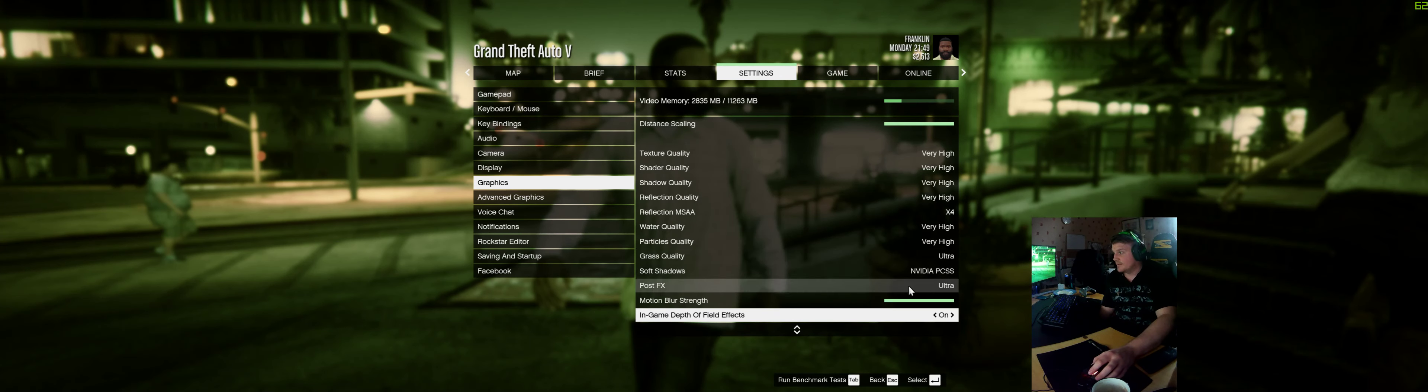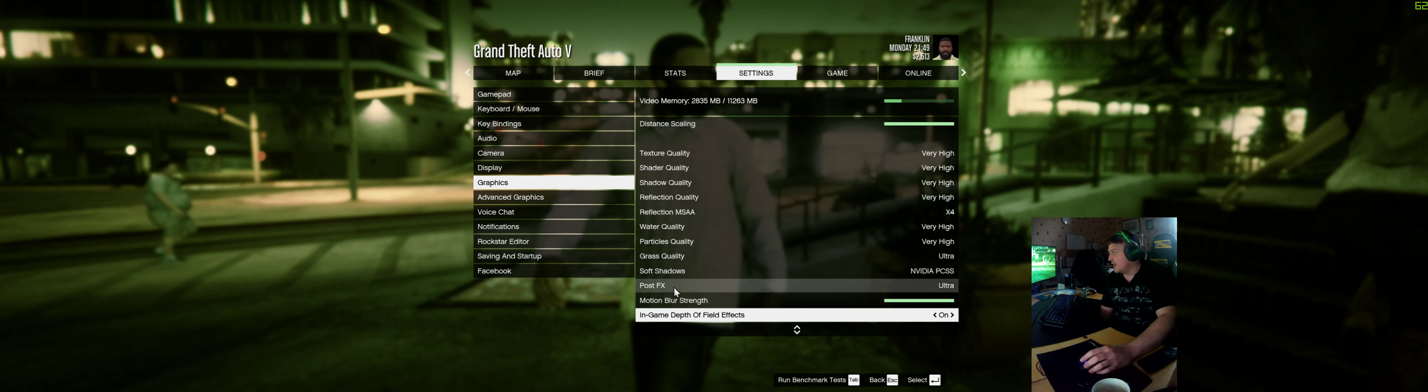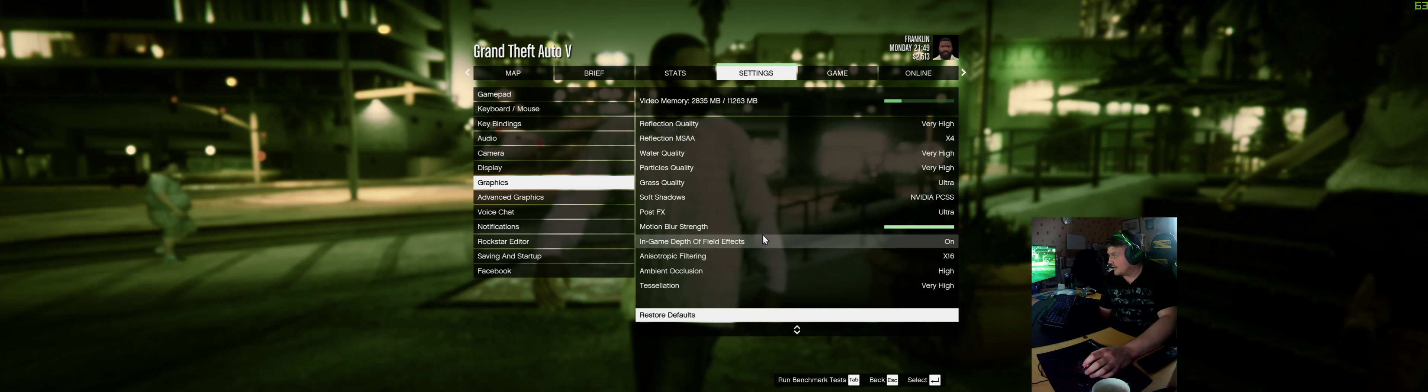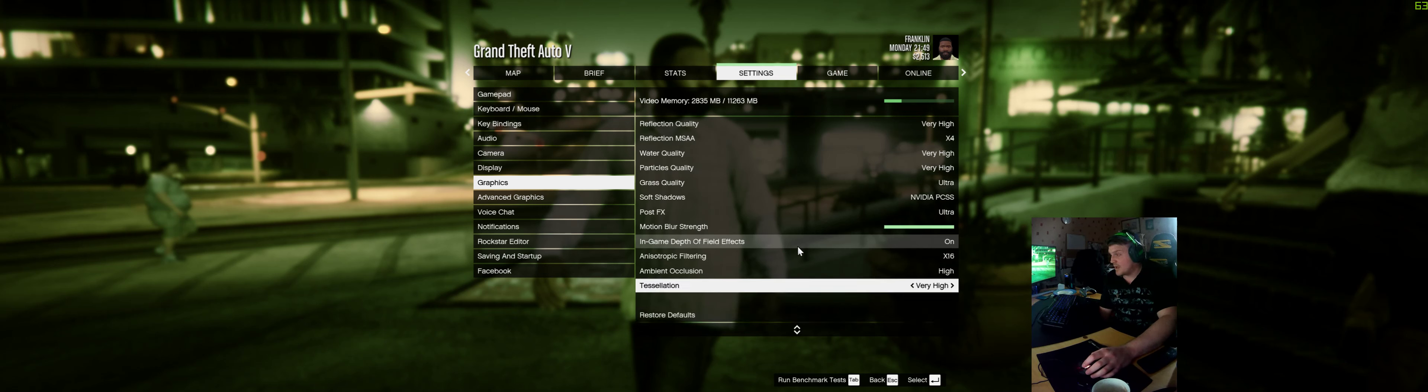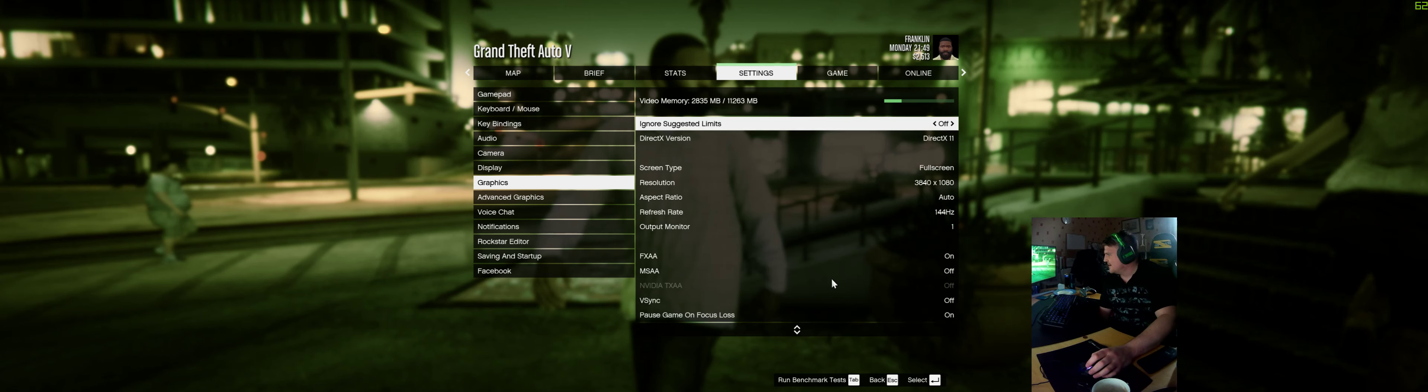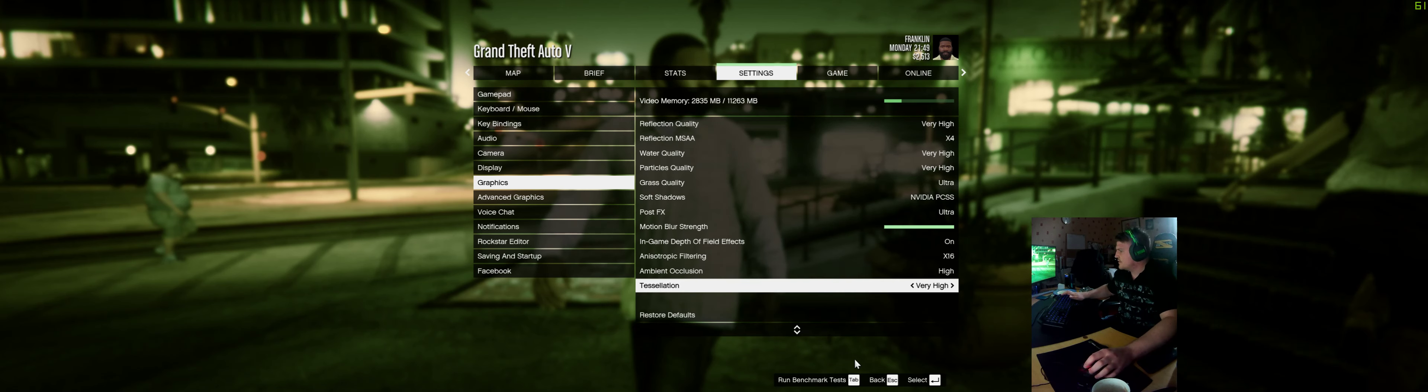Most of it's on the ultra, the top settings. It's using the Nvidia PCSS for the soft shadows. I think that's an optimisation that only Nvidia has to optimise the shadows. I can't really tell the difference, but it's nice to have I guess. What we'll do is we'll benchmark, we'll do the benchmark testing.